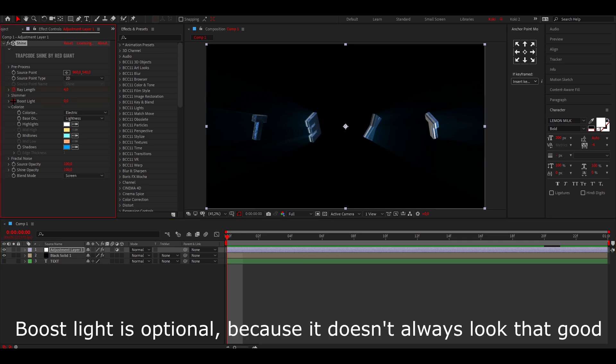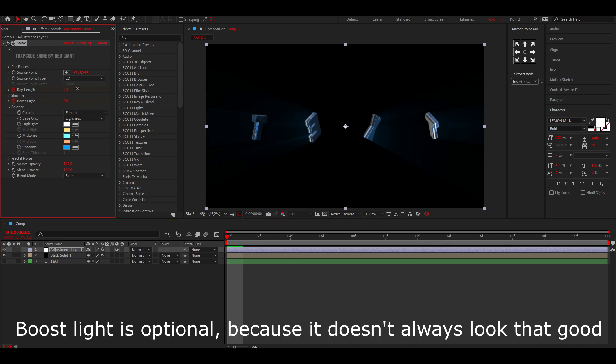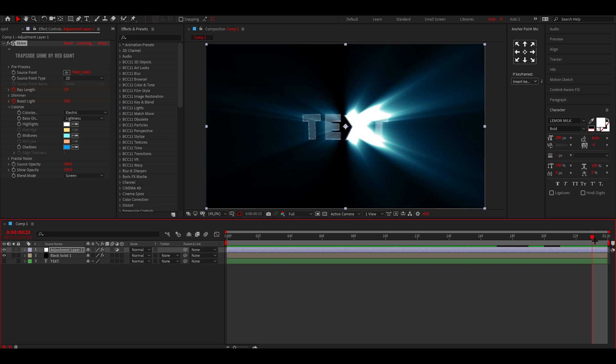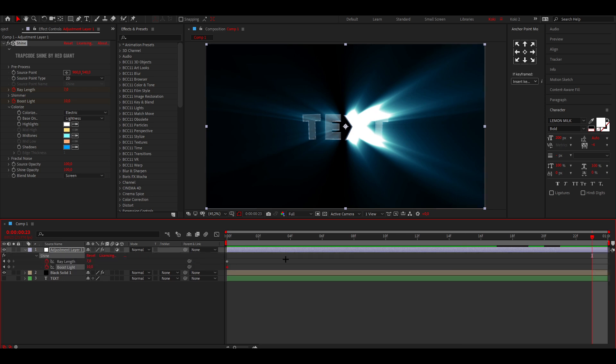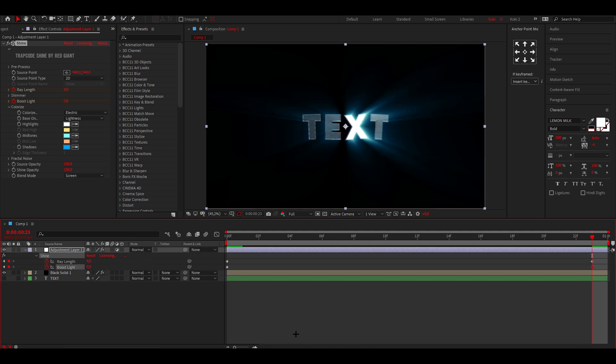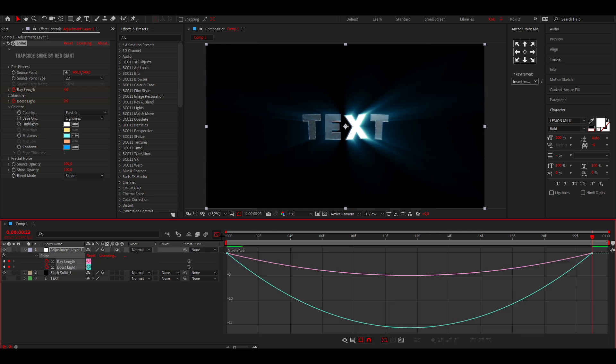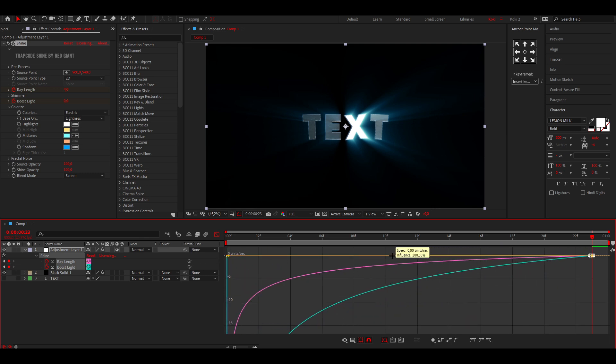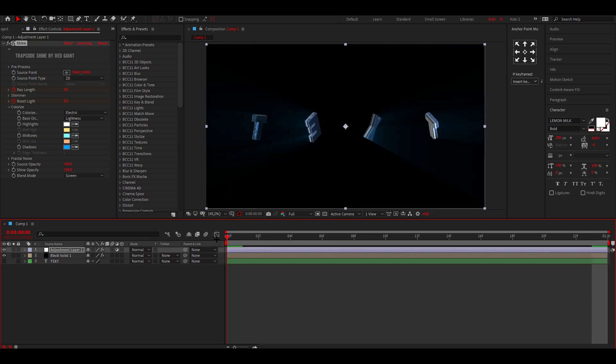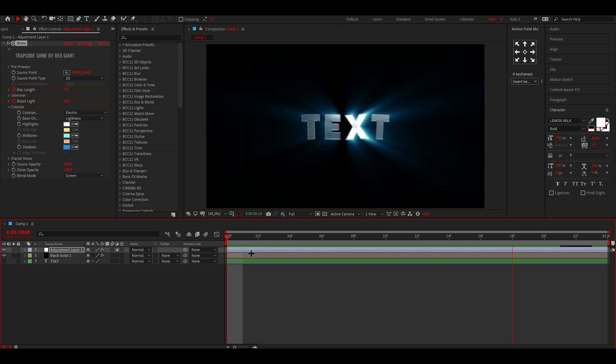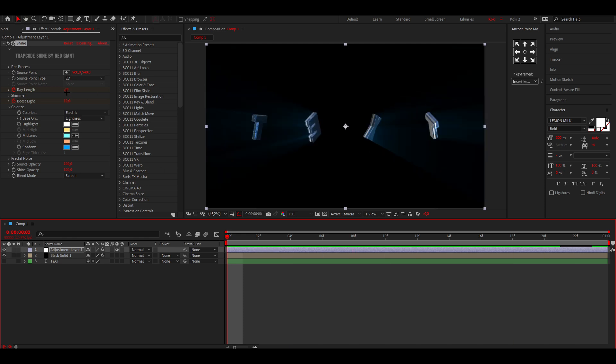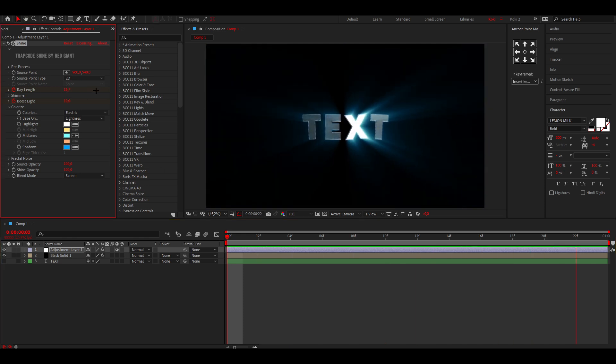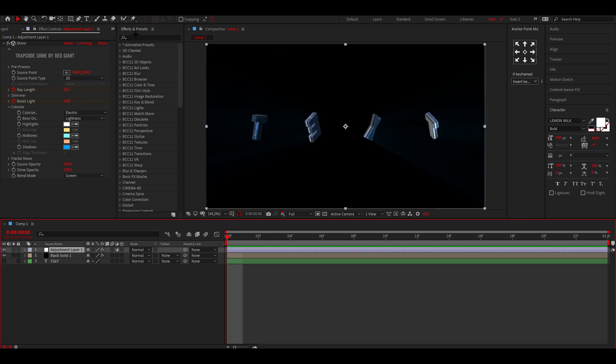This looks super clean. What I kind of like is I'm going to go to the Ray Length and the Boost Light, with the Ray Length to like seven and the Boost Light to about 10 like so. Then I'm going to go to the end, press U on your keyboard once again, and just reset both like so. Once again, just graph it like this. Now you have the shine animated. You can also make the rays a bit longer if you want, can look pretty cool.